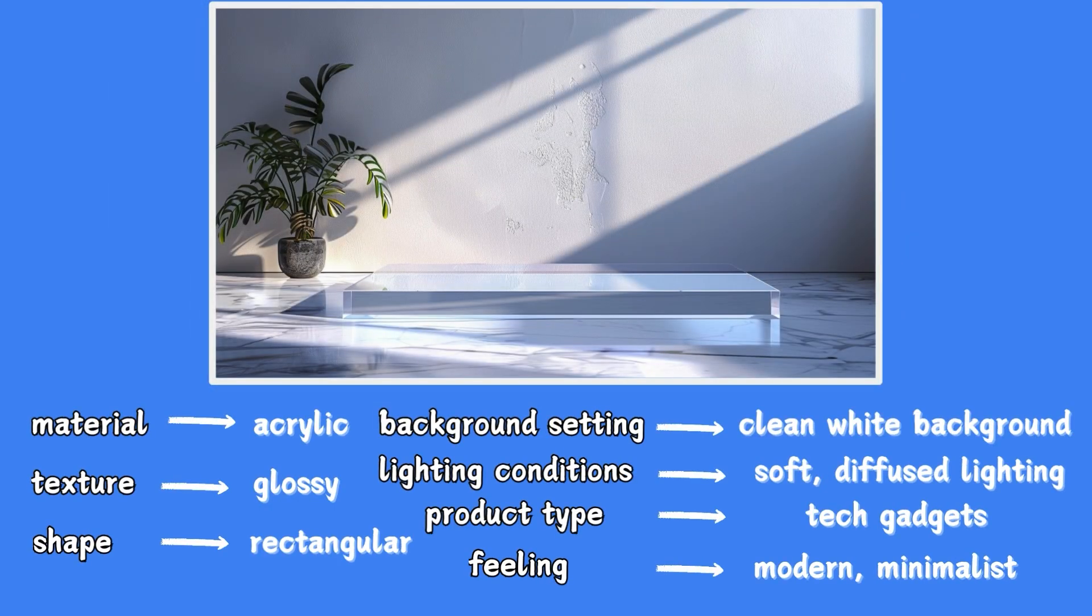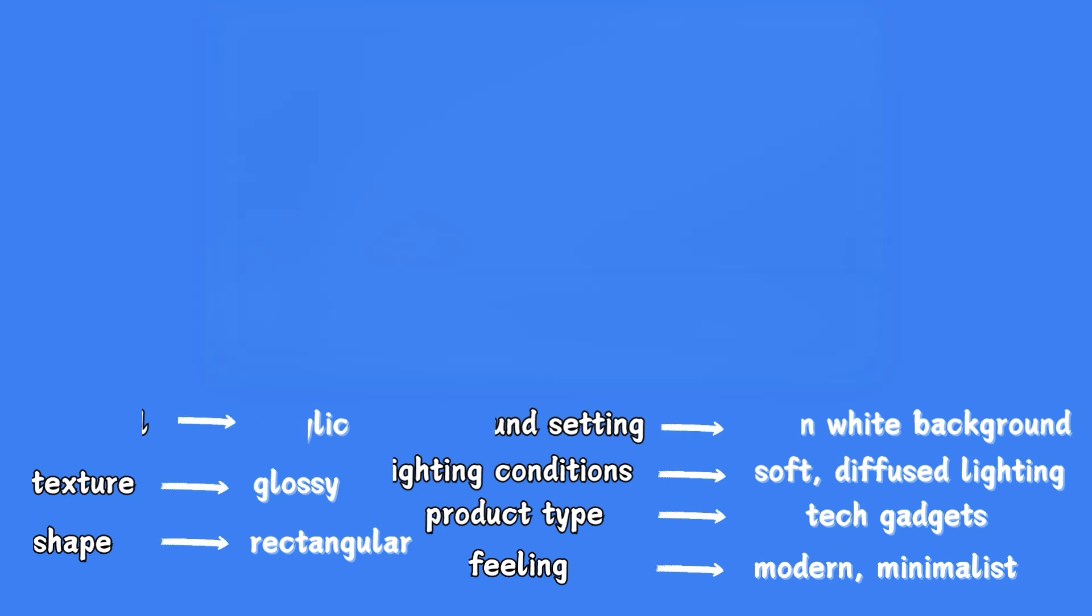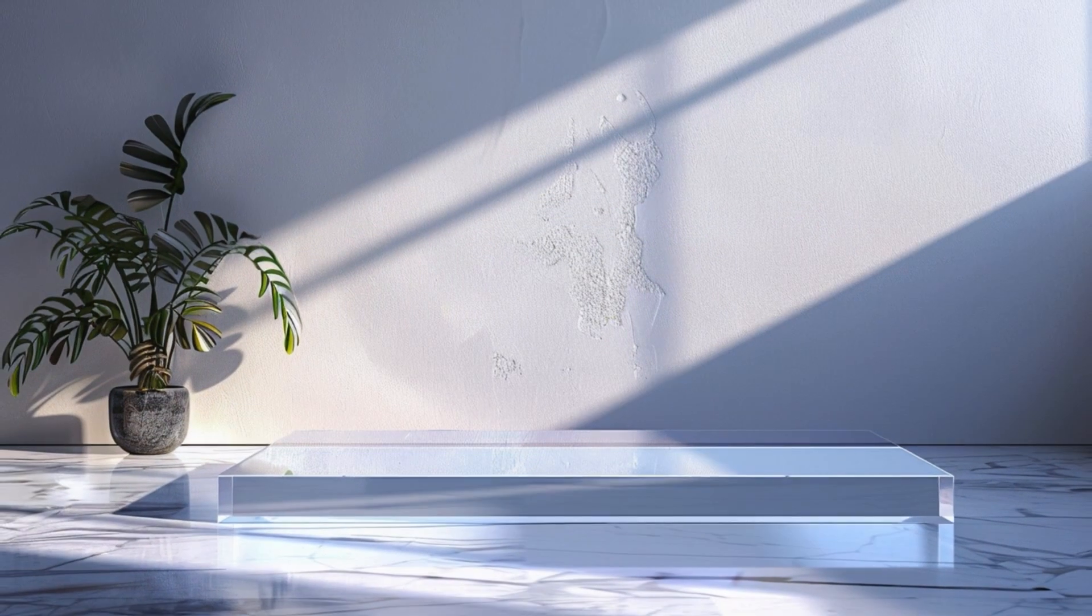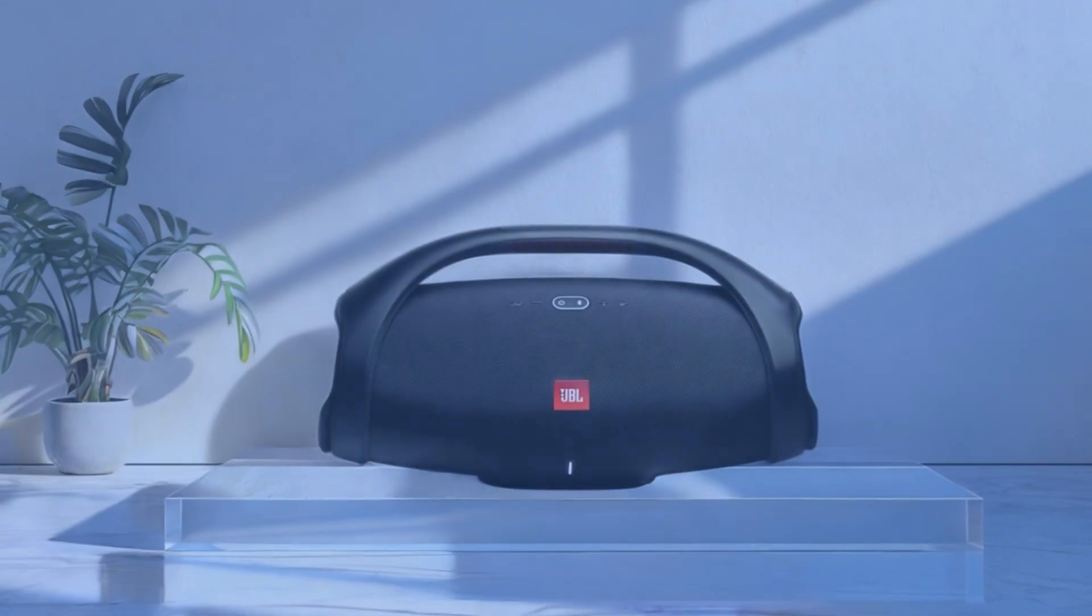It's set against a white background with soft diffuse light, giving it a modern and minimalist look. Once I had this background, I used my ComfyUI workflow to incorporate the products, resulting in this image.